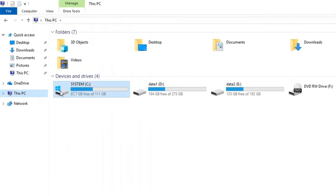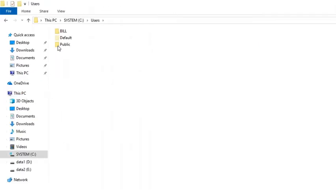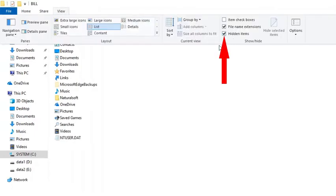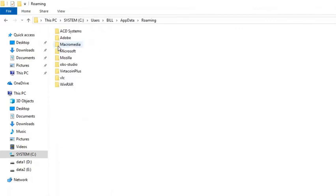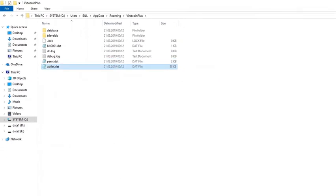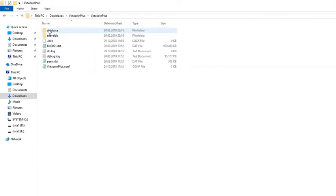The second option is to go to your C Drive, then Users, then your user folder. Be careful — hidden items need to be checked. Then go to AppData, then Roaming. In the VertiCoin Plus folder, copy the wallet.dat file and paste it into the VertiCoin Plus folder in Downloads.